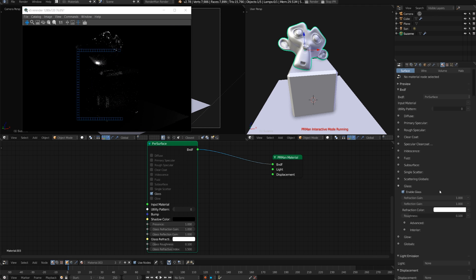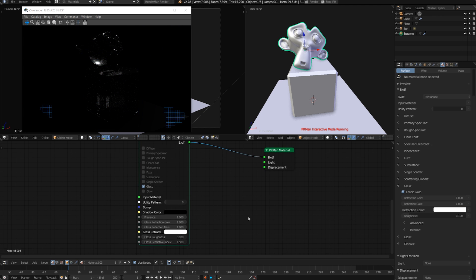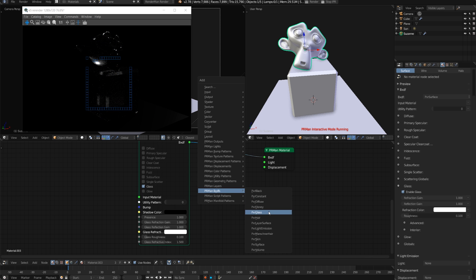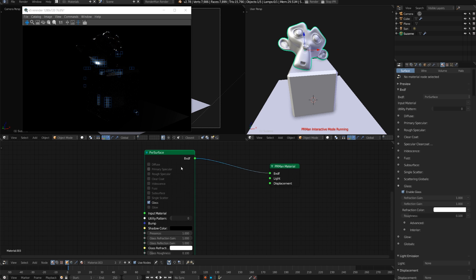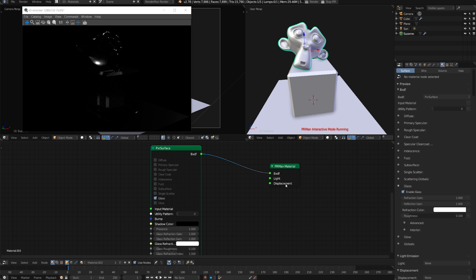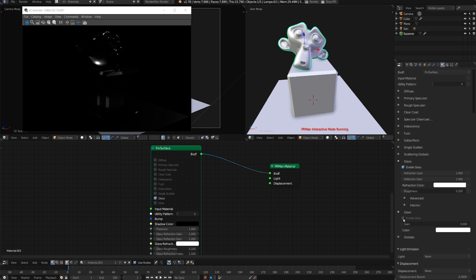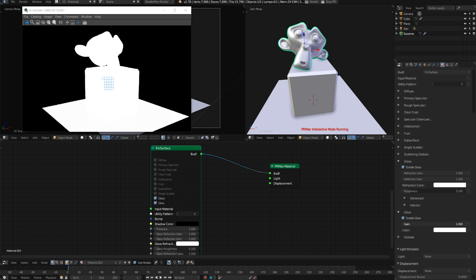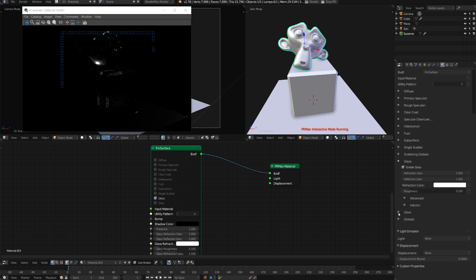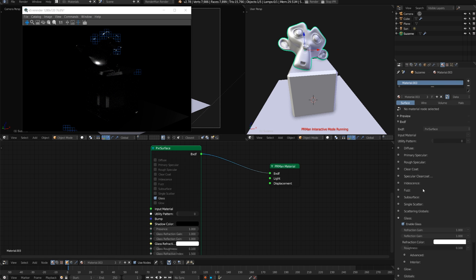Now of course we can add glass individually and all these components separately under the BXDF - we have glass, hair, diffuse, everything like that - but it's nice to have it all in one place and just makes it super easy to use. We also have glow, that's pretty neat.